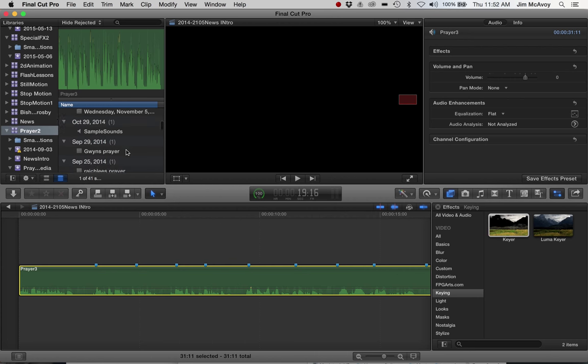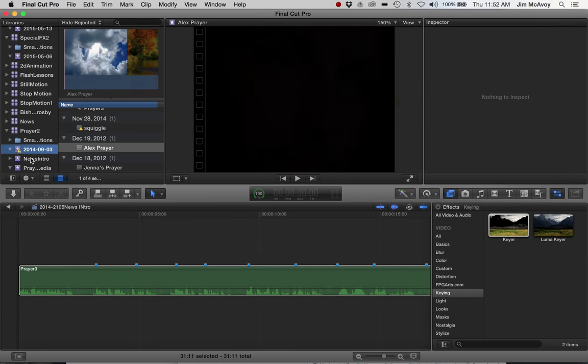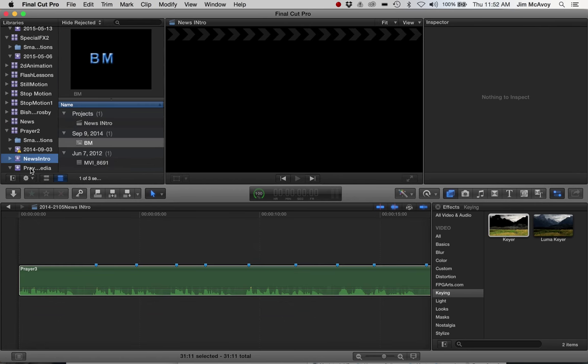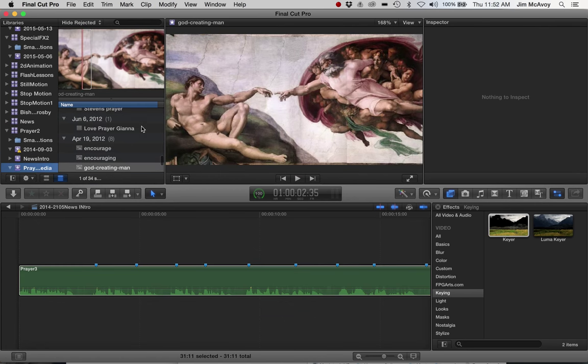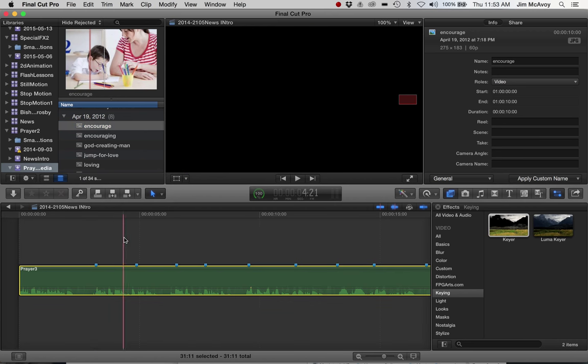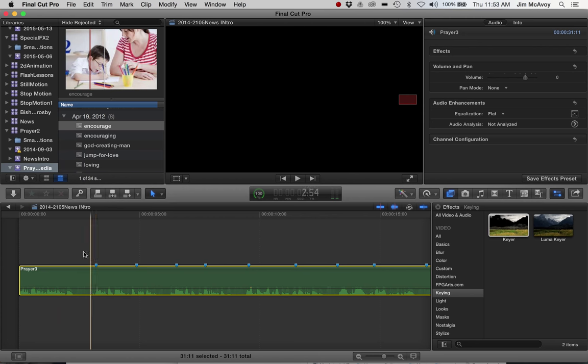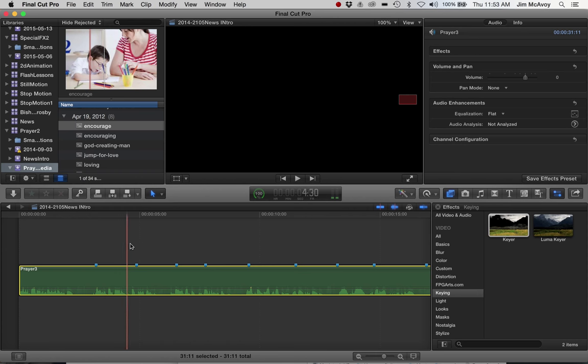Now we've got lots of pictures here in the prayer media folder. These pictures aren't going to necessarily match what's going on in the audio, but just to give you an idea of how we can isolate and bring some of that stuff in. This is the first part where I bless myself, and here's where the first sentence of the prayer is.